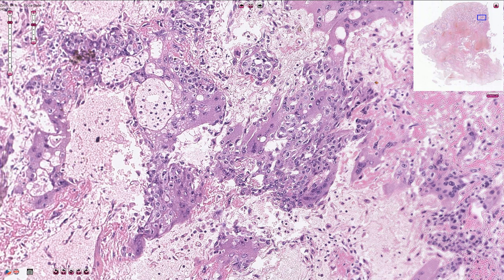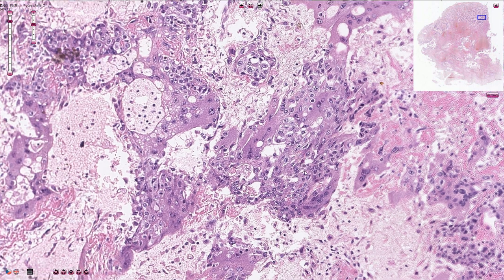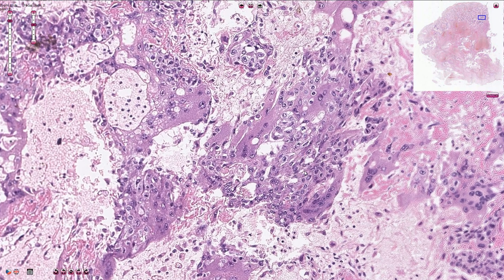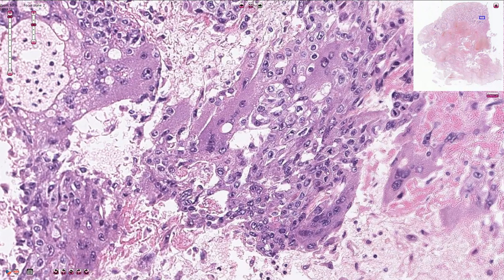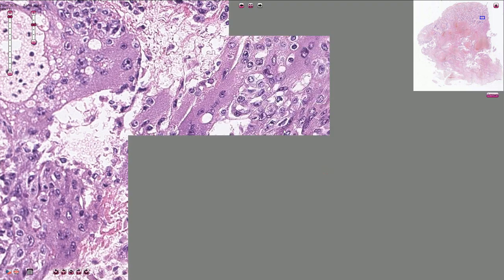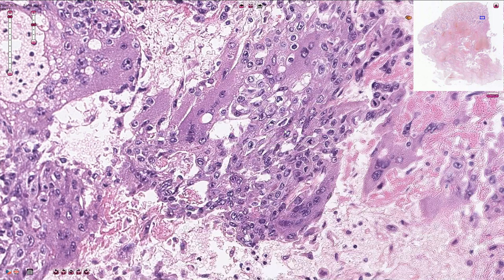On higher magnification we can see the cytotrophoblastic component, which is formed by atypical cytotrophoblastic single cells, and the syncytiotrophoblastic component with these multinucleated elements. Mitotic figures are quite frequent — here we have mitosis here, here, and also here and here.